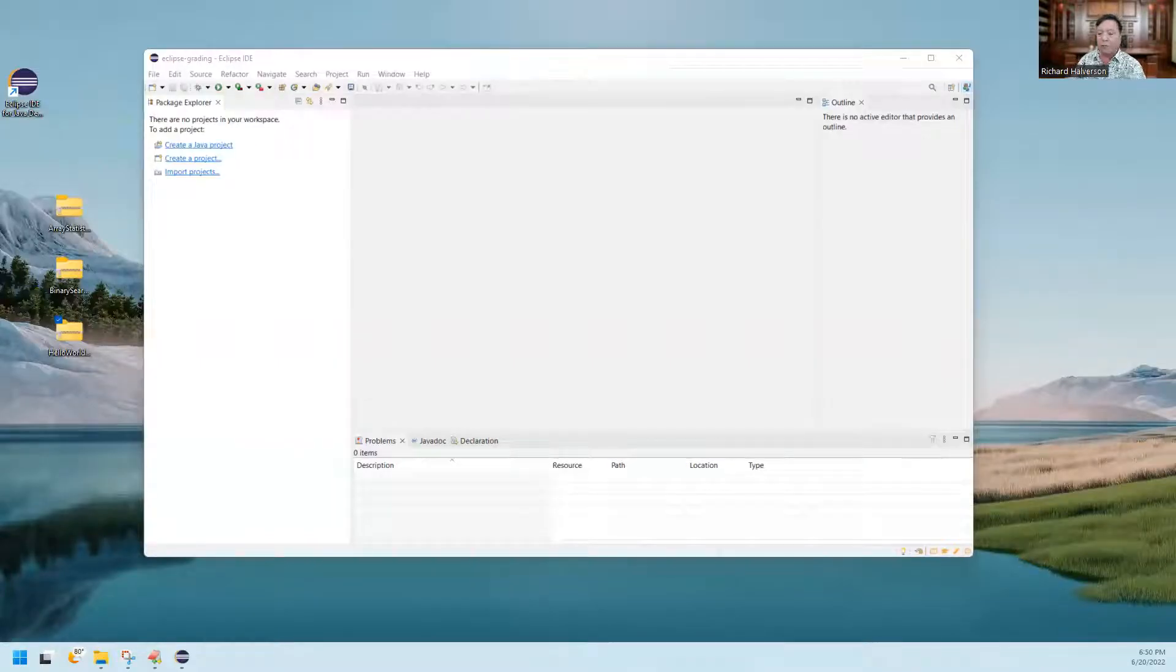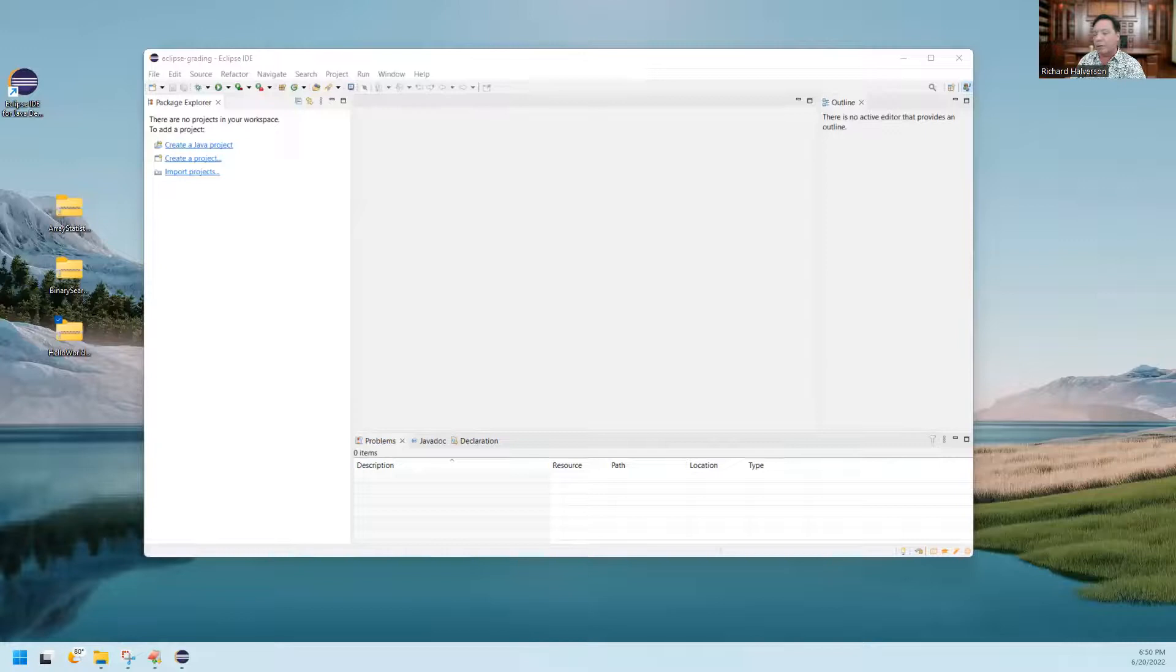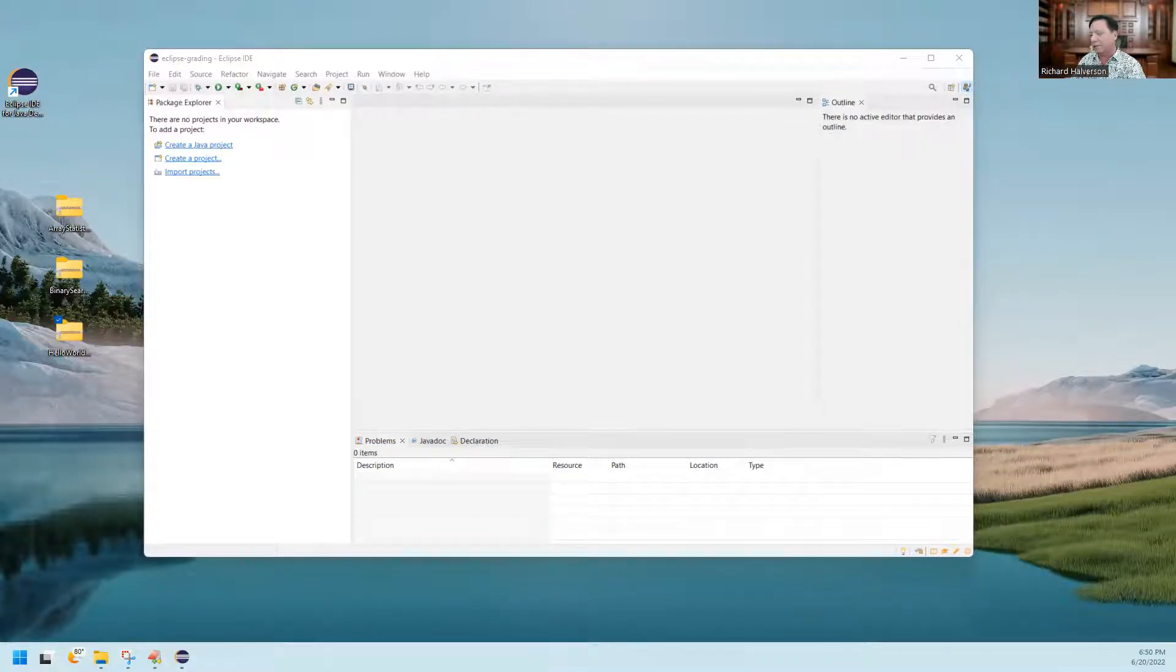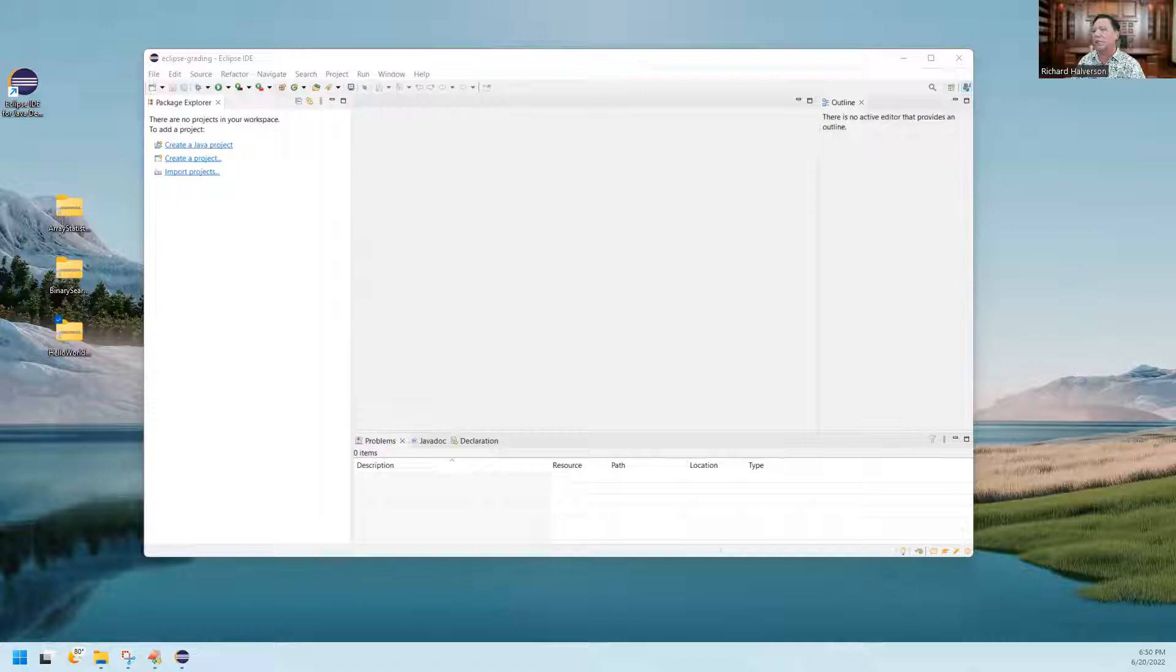I'm going to show you how to open up a project that somebody sent you, an Eclipse project that somebody sent you.